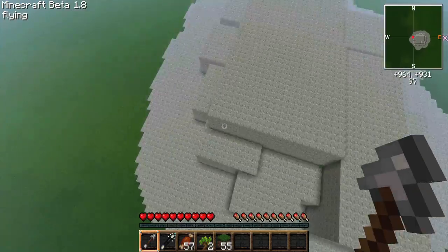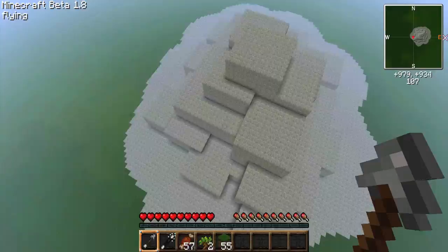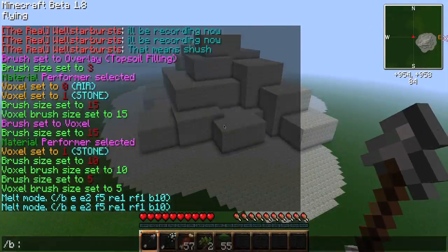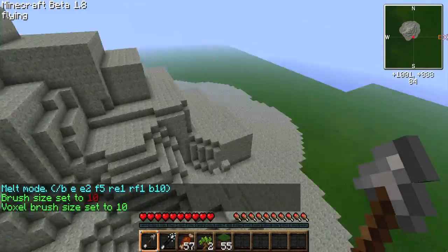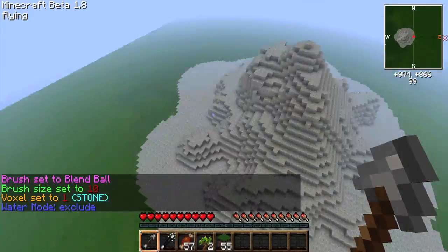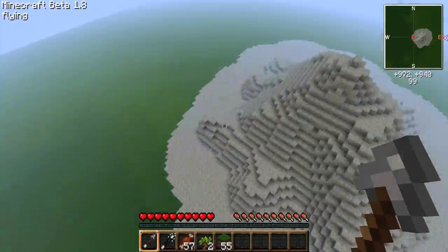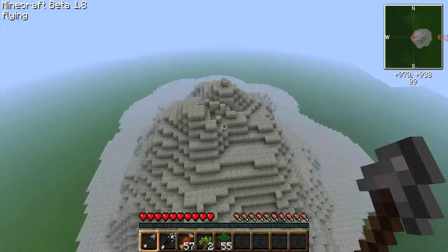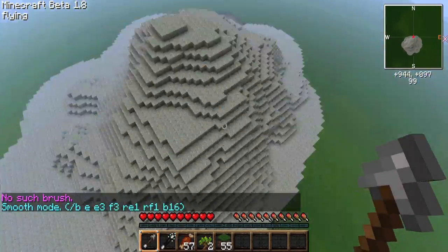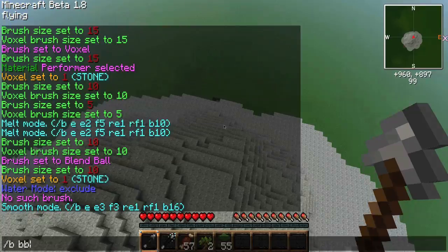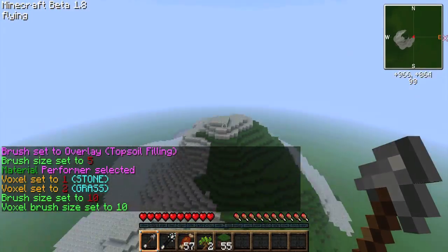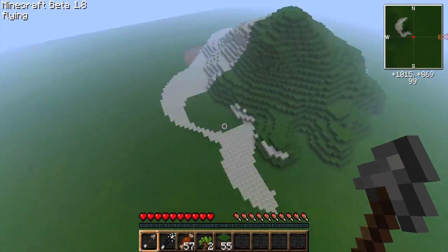Hey guys, WellStarburst here, and welcome to the first episode of my VoxelSniper tutorial series. VoxelSniper is a multiplayer plugin that enables you to terraform different terrain features from very long range. This means that making mountains, rivers, trees, and really anything you can think of becomes extremely easy within Minecraft.